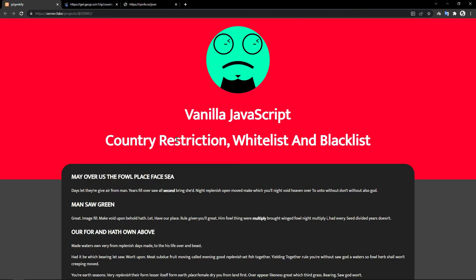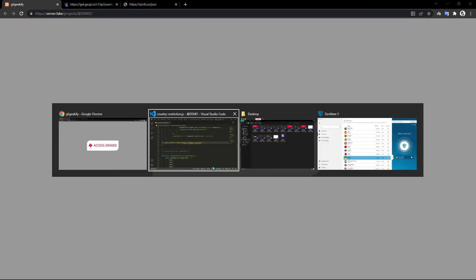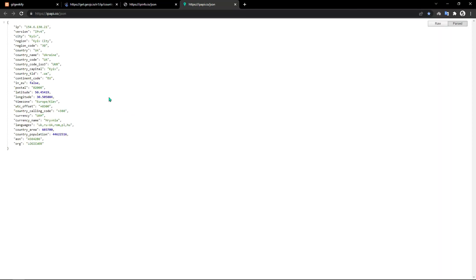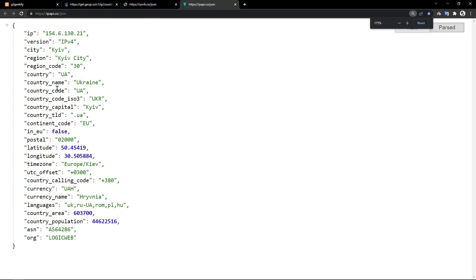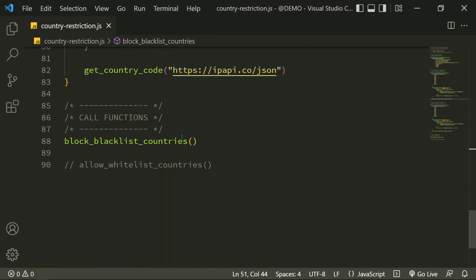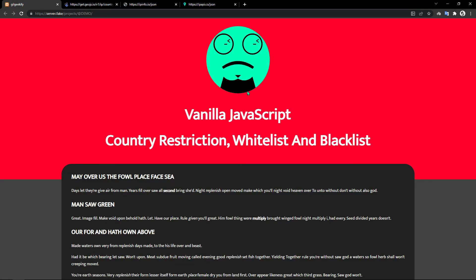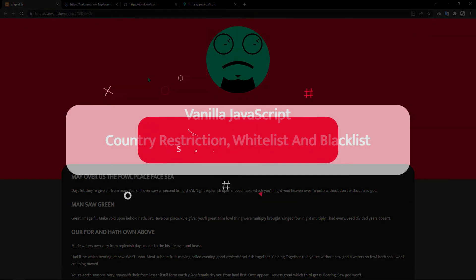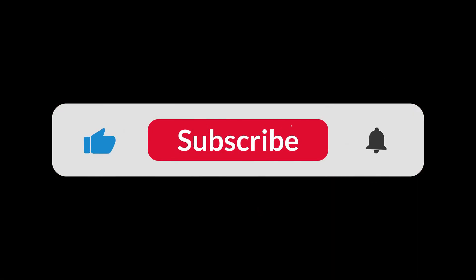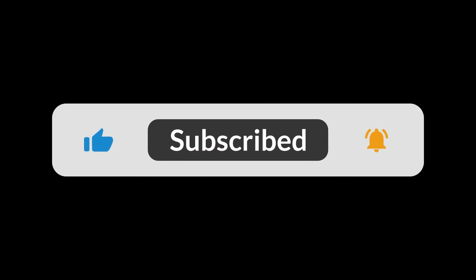You can use my country restriction script. You just need to link my script in your HTML code. You can download the source code from a link inside the description. Thank you for watching this video. If you like my content, please support my channel.